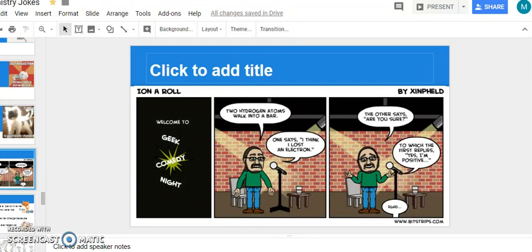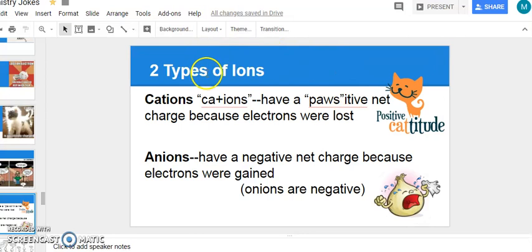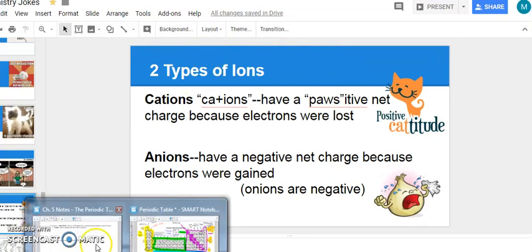Here's a little stand-up comedy joke: two hydrogen atoms walk into a bar. One says 'I think I lost an electron.' The other says 'Are you sure?' The first one replies 'Yes, I'm positive.' That was a bad joke — the audience responds with 'egad.' But just keep that in mind: you need to know what a cation is and what an anion is.